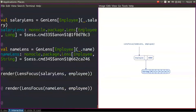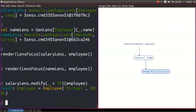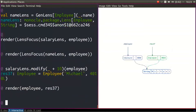So far it's not very obvious how this is useful. But we can showcase the API: salary lens modify (_ + 10) applied to the employee gives us Michael with the higher salary. If we show this, we have basically the same thing we achieved with the copy method, but with more boilerplate. The crucial thing about lenses, though, is that you can compose them.